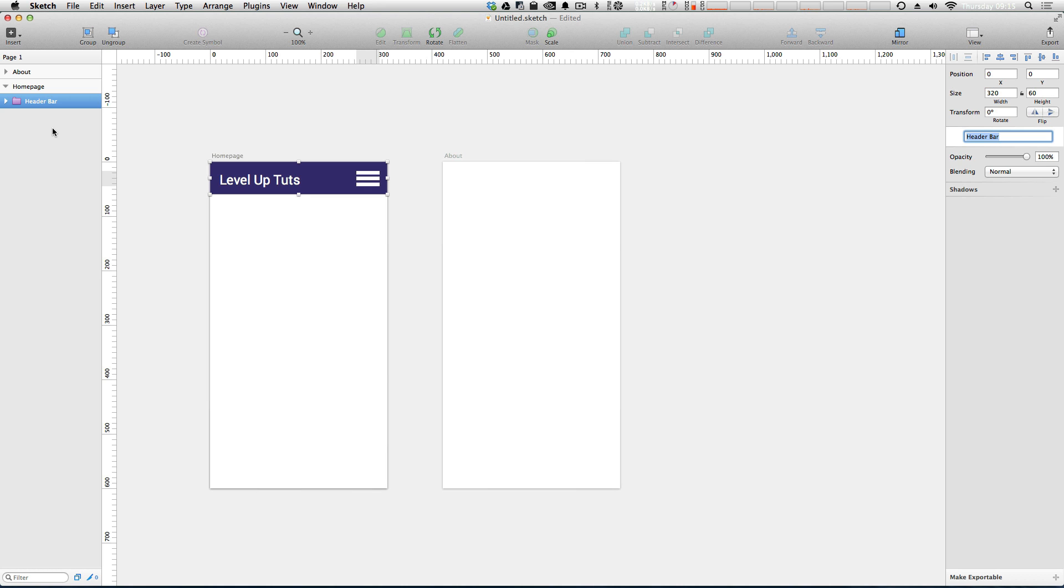Now it's important that you name your groups and your symbols in a way that's going to make sense because really if you have a whole lot of symbols, you want to see at a glance exactly what you're using.